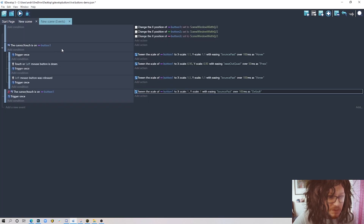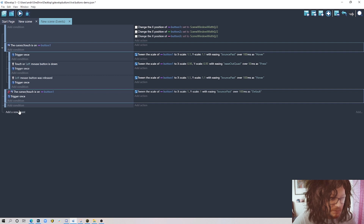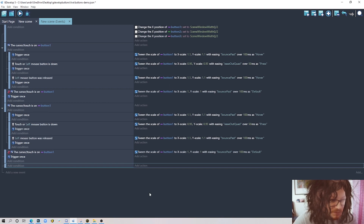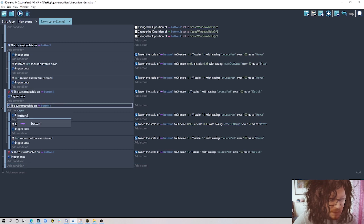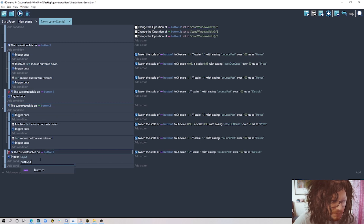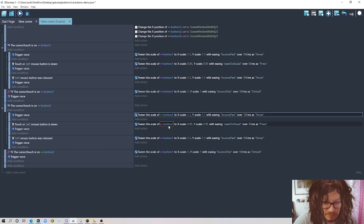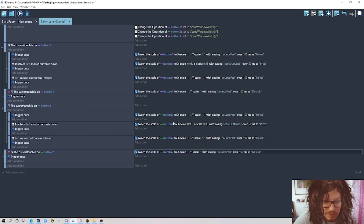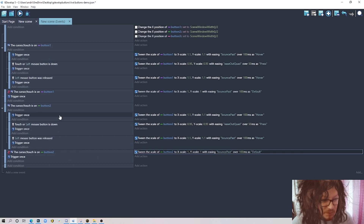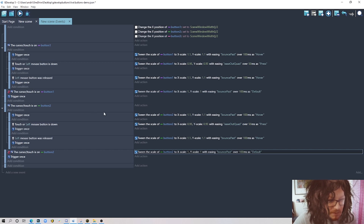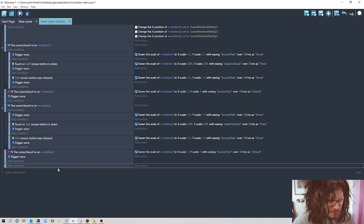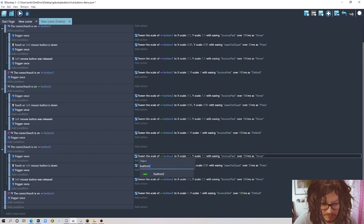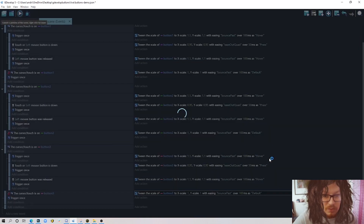I'll copy these events, create a new event block, paste them, and we have exactly the same block of events and conditions. The only thing to do is replace button one with button two everywhere. Then do the same for button three. I tried to do this with groups but there were conflicts between different buttons, so I'm doing copy-paste for now. At this point all three buttons work the same way.